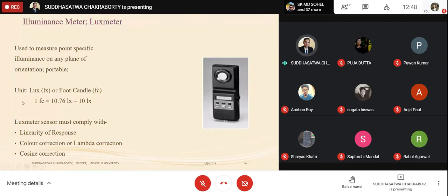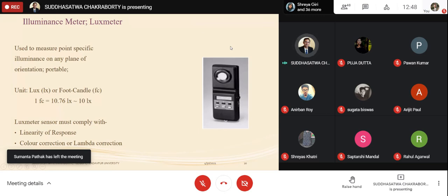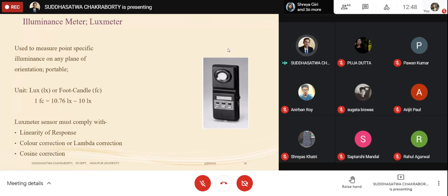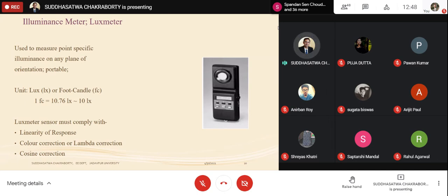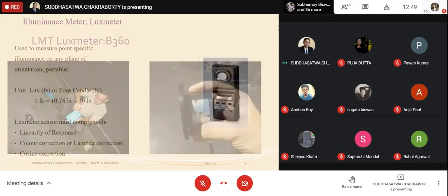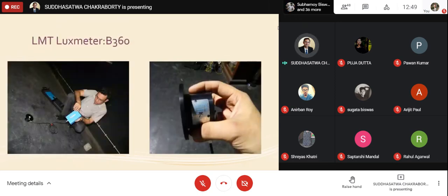When using a lux meter, we need to take care of linearity of response — it should not be very non-linear — and we should apply color correction or V(λ) correction for the human eye. The LMT lux meter I was discussing is the B360, which is a very highly sensitive and standardized lux meter from LMT Germany, costing around 11 lakhs.